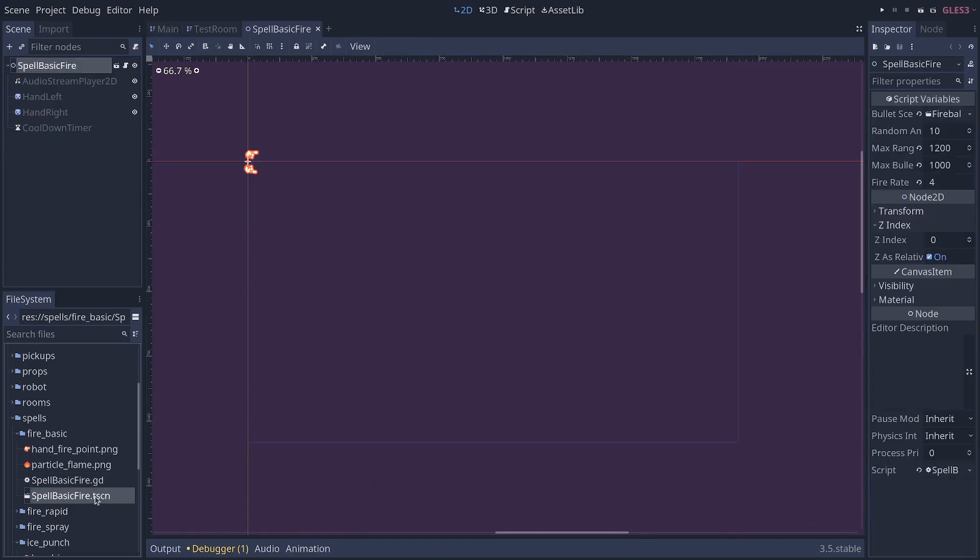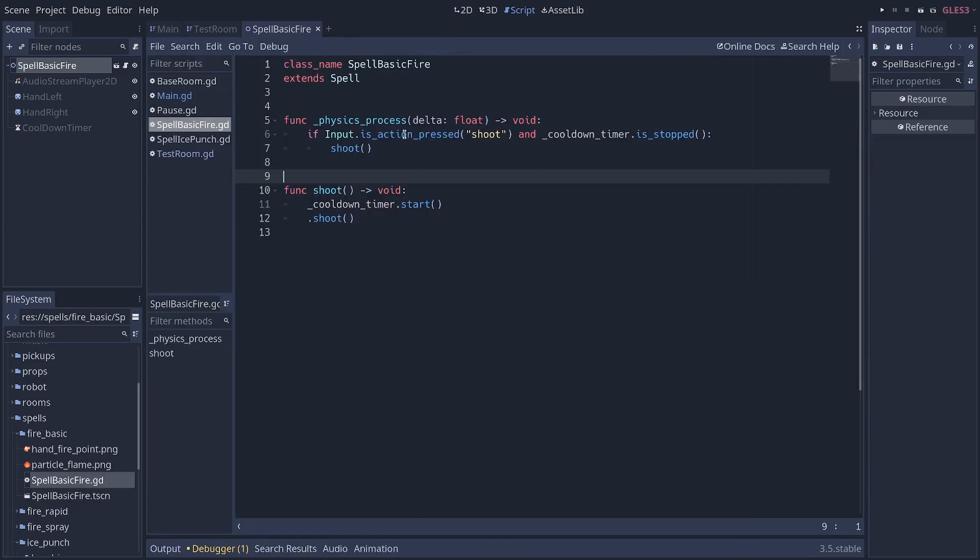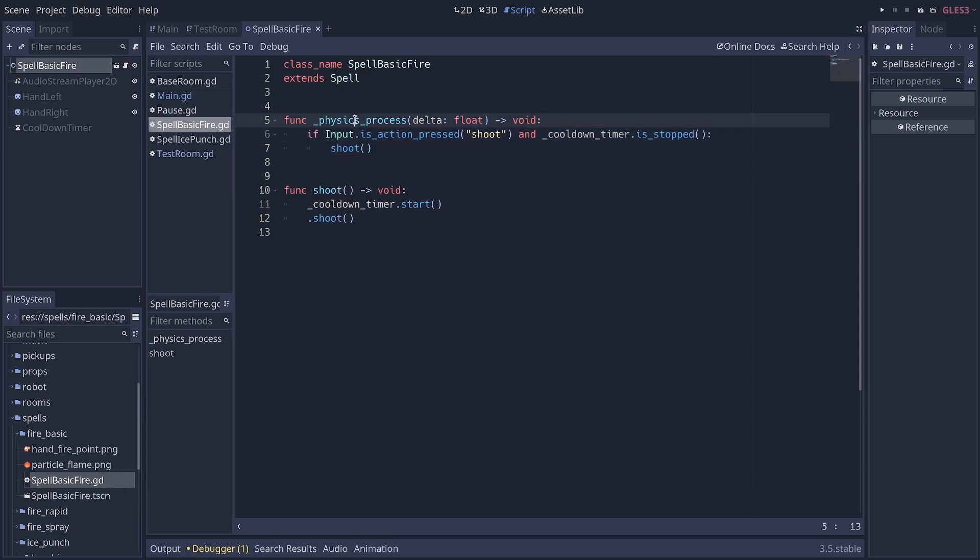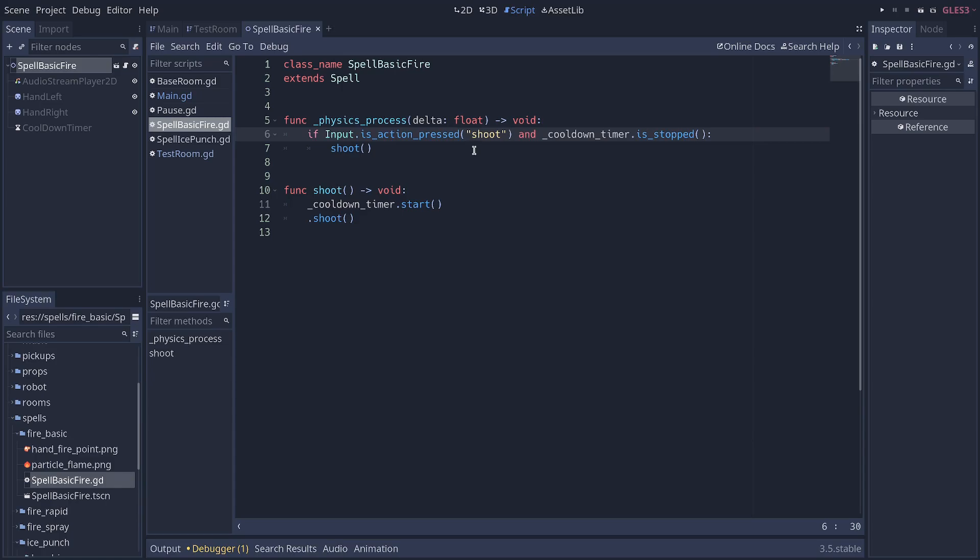Let's check the weapons to see what's happening in the code. So this is the fire weapon that works, and you can see that the input is being checked in physics process. So when you do that, when you call input.isActionPressed, it's going to poll the key and tell you if the key is pressed or not. So it works at any time, even with user interface.